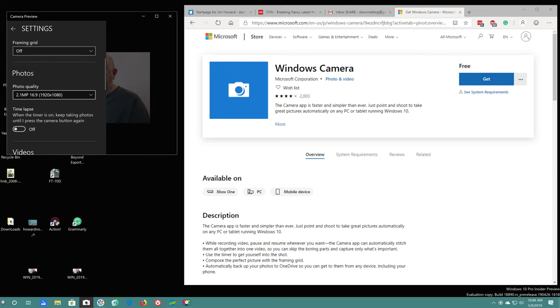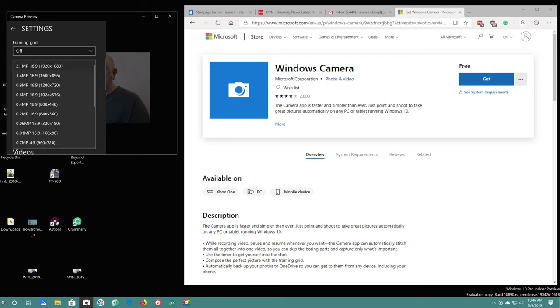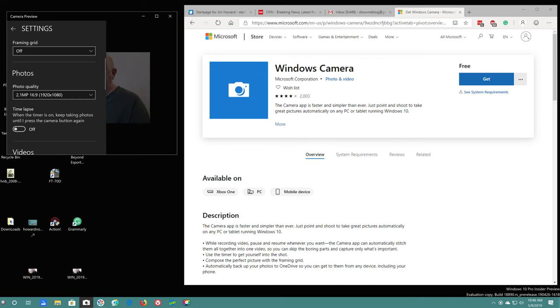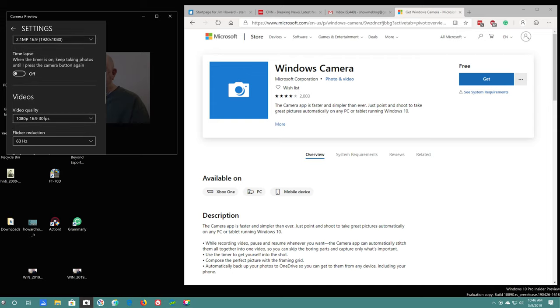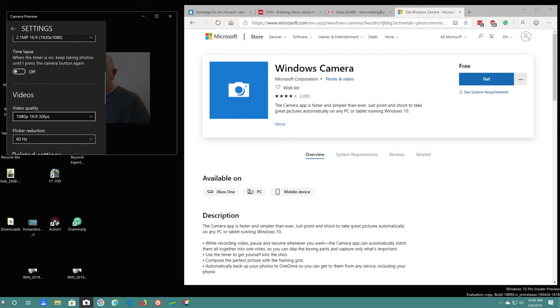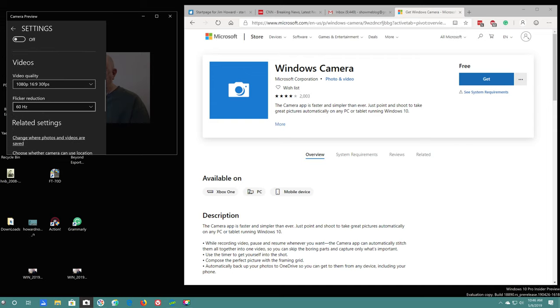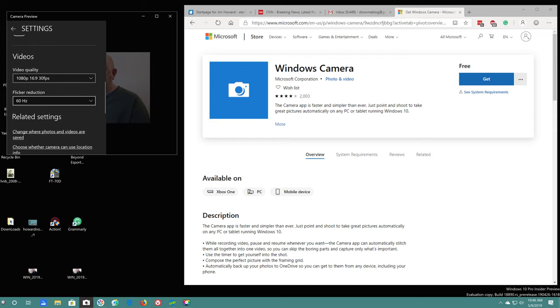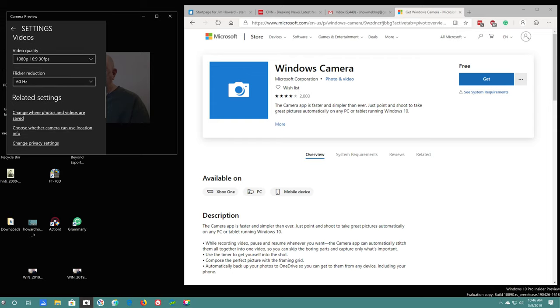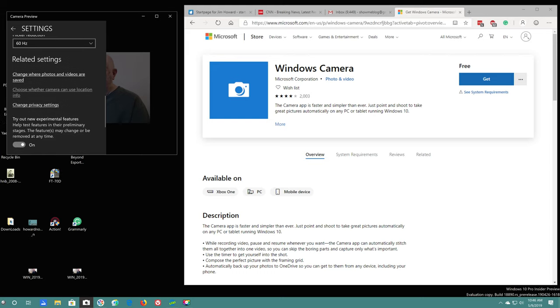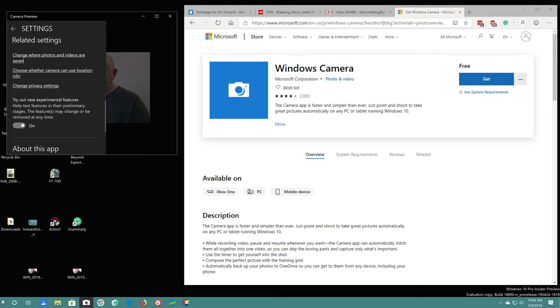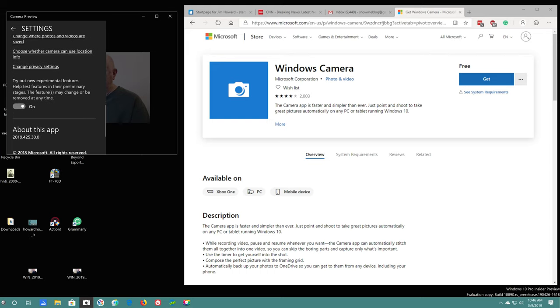So up here we have some settings. When you press such-and-such, pro mode off, framing, you can pick the resolution, photo quality, time-lapse, the video quality, flicker reduction, where the pictures are saved, and the videos are saved.